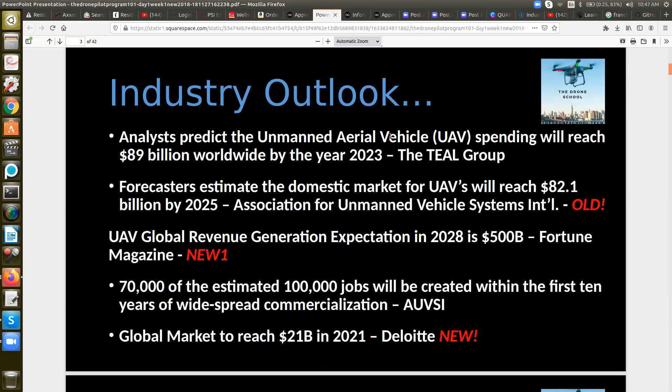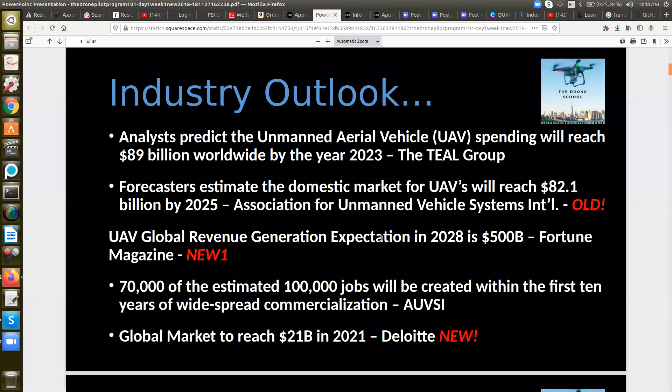70% of the estimated 100,000 jobs will be created within the first 10 years of widespread commercialization. I used to think that meant within 10 years of regulations coming down there would be 70,000 jobs — but now I look at it as 70,000 jobs within 10 years of widespread commercialization, meaning when you're actually seeing drone deliveries on a regular basis. The global market in 2021 is about 21 billion.